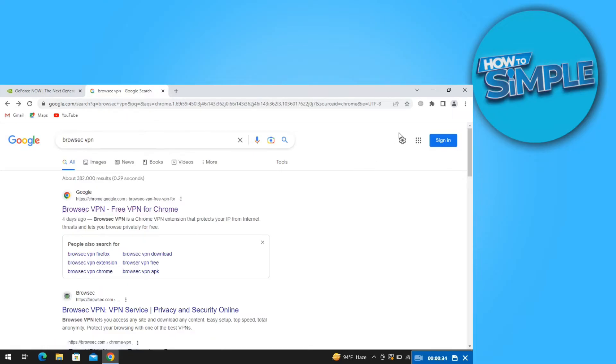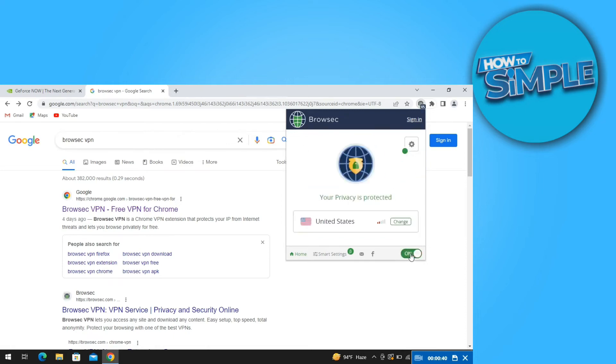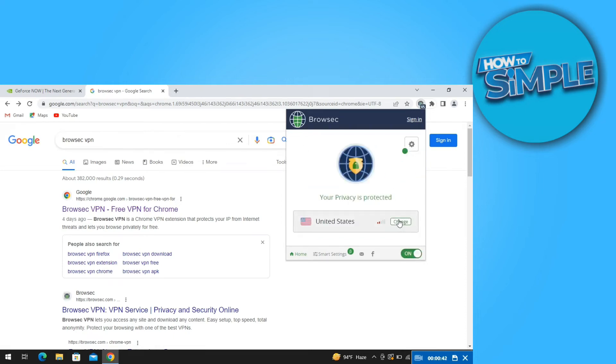Once it's done, open the extension from the top right. After that, just turn on the VPN and then make sure your location is set to United States. If it's not, then set it as United States as shown here.